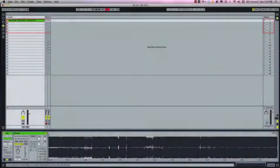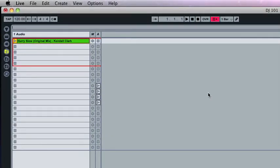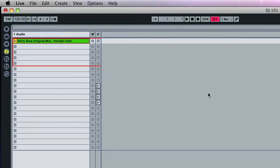So for this video we're going to use the track Hurry Slow, an original track by yours truly, and I've loaded it into a new live set. Live's default tempo is set to 120 BPM and we're going to leave that alone for now.